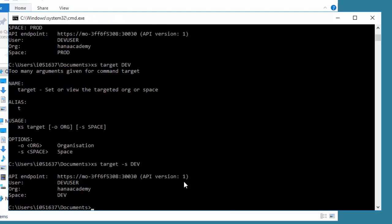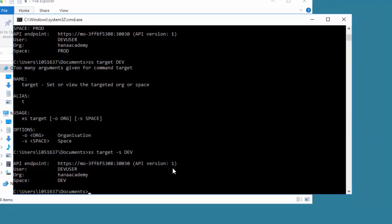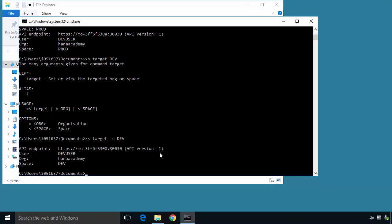So now we are logged in as the developer user. We've got an organization with the right name. We've got a space set up for development. We've got the rights. The next step is we can actually now start writing our first application using the command line interface.